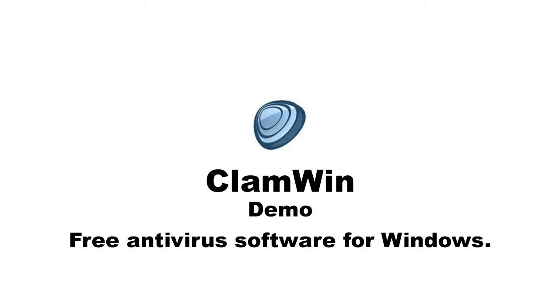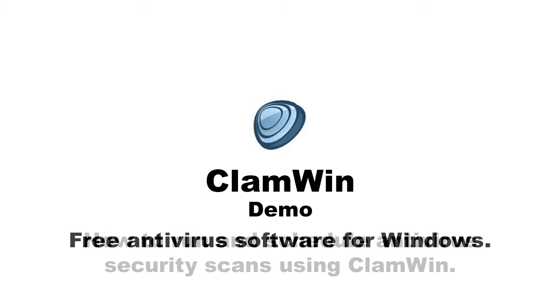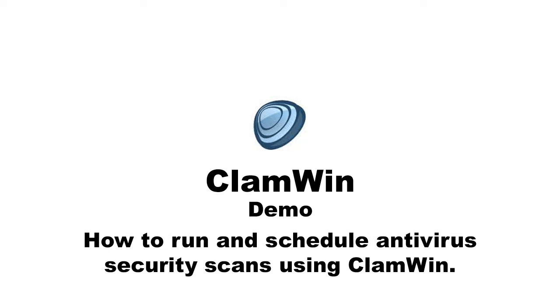Today I'm going to demonstrate how ClamWin works. ClamWin is an antivirus software with a graphical user interface to detect viruses. I'll show you how to scan using ClamWin and how to schedule the scanner. Let's start.